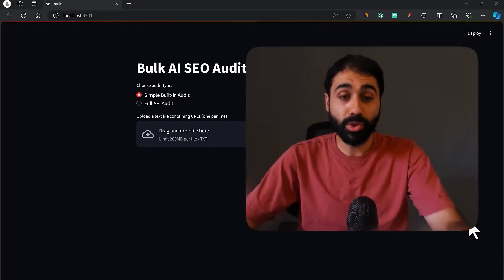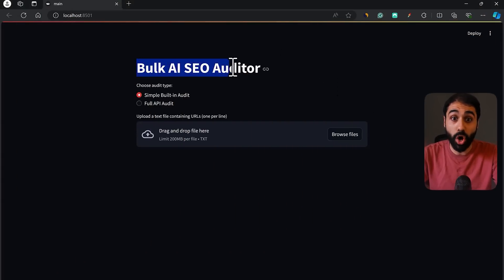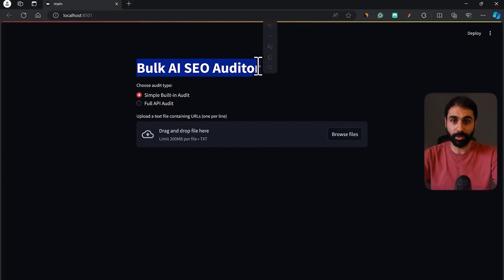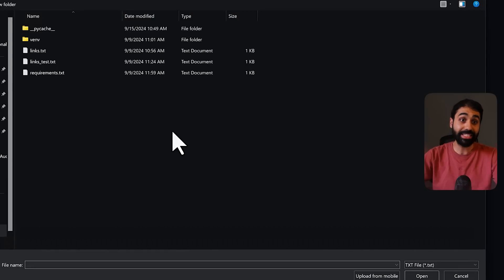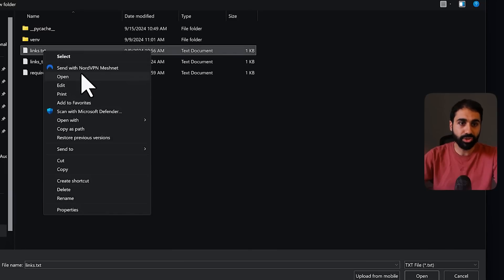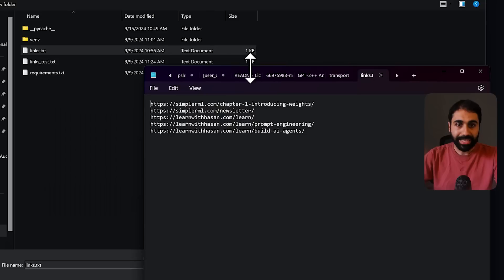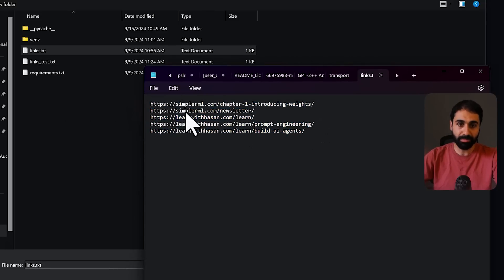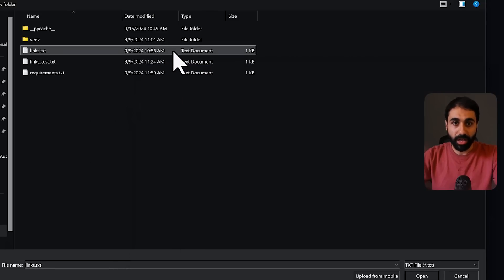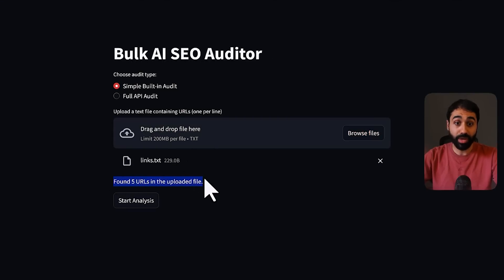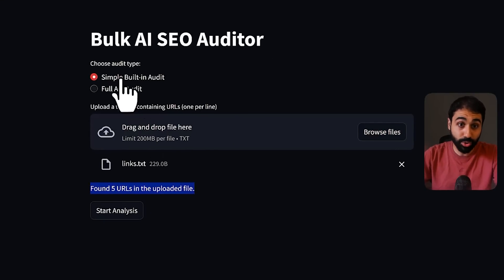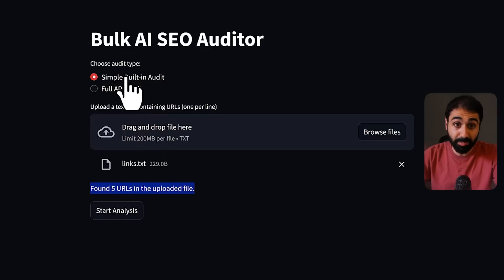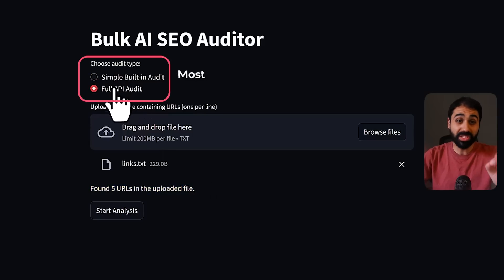If you are ready, let's get started. This video is sponsored by HubSpot. Okay, without wasting time, let me show you what I've developed for you. So this is our bulk AI SEO auditor tool. Simply click on browse here and select a text file.